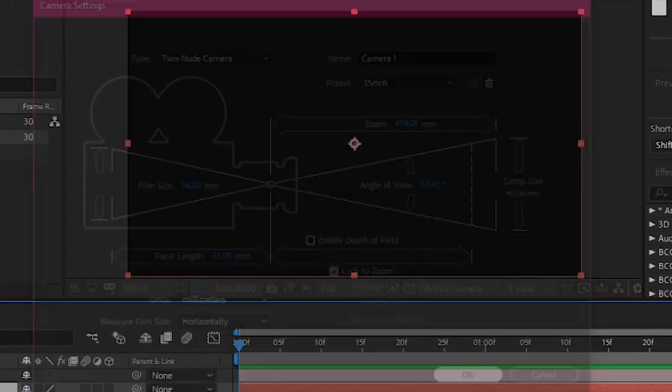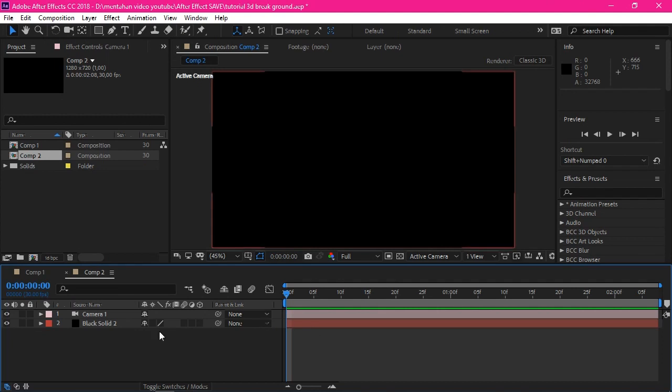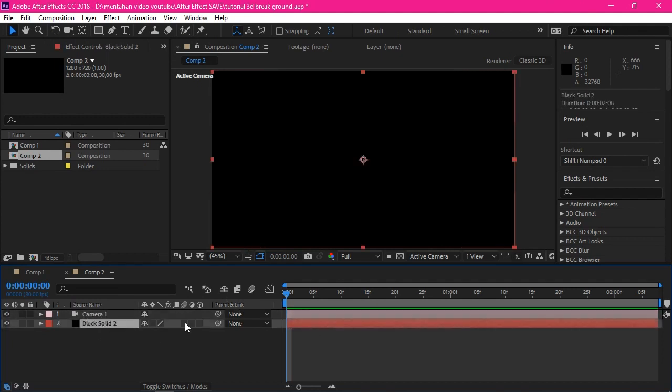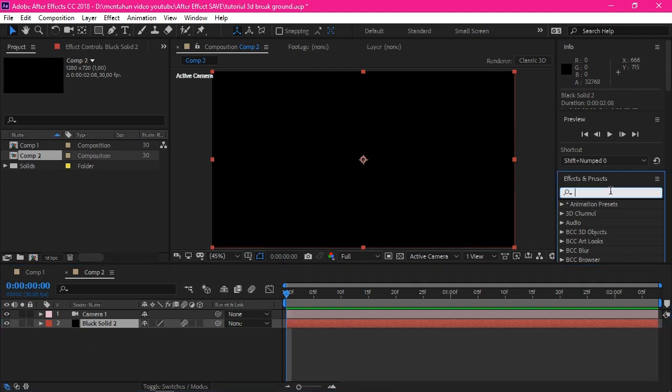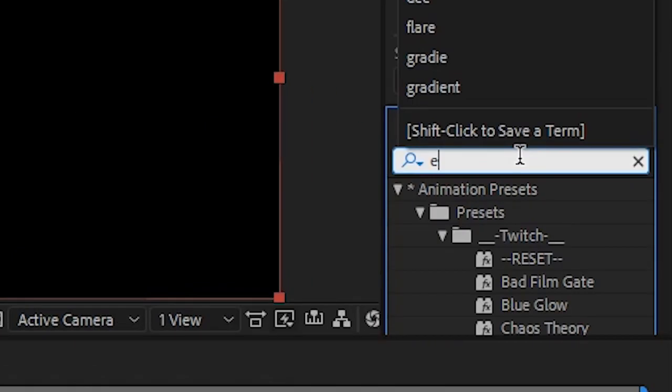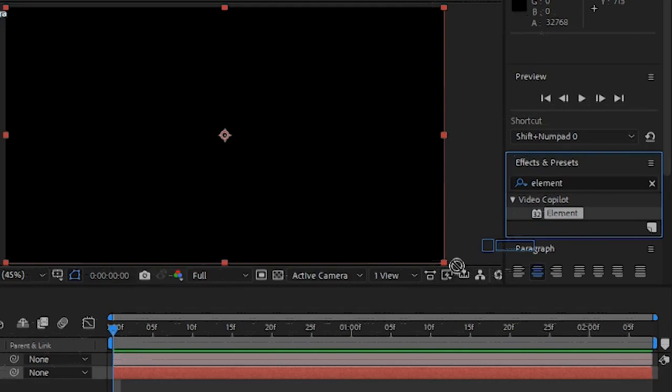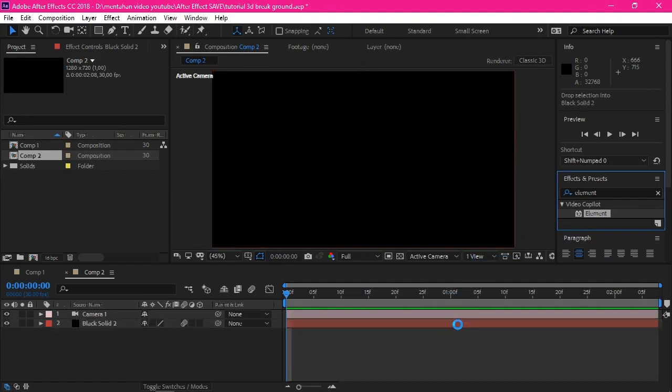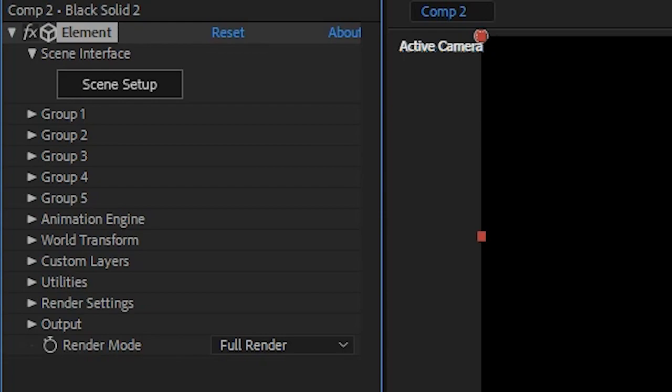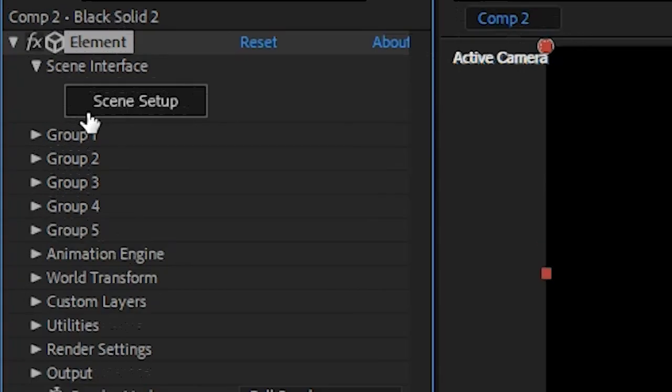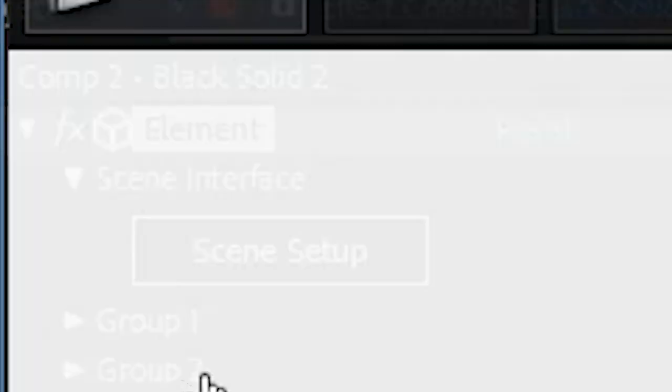Just one camera, you can follow my setting here. Here I use 35. Just click okay. After creating these two, don't forget to enable the motion blur on the black solid. After that, you can search on effect and preset 'Element', just like this, and drag it into your black solid.